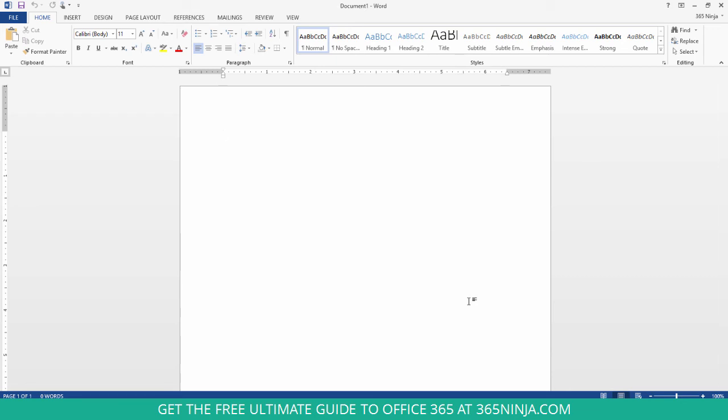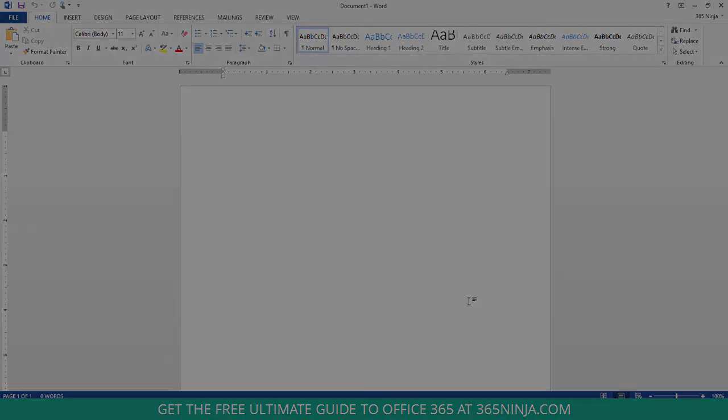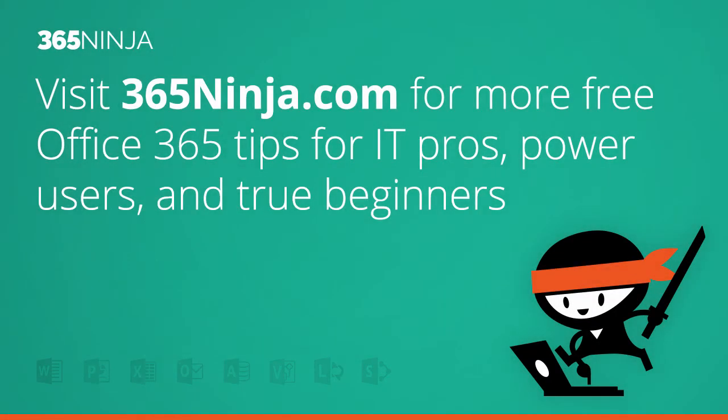So I hope that tip helped. I know a lot of people like to change those options so that their save experience is a little more like previous versions of Office. If you liked this tip and you want to see more, please check back with 365ninja.com. Thanks.